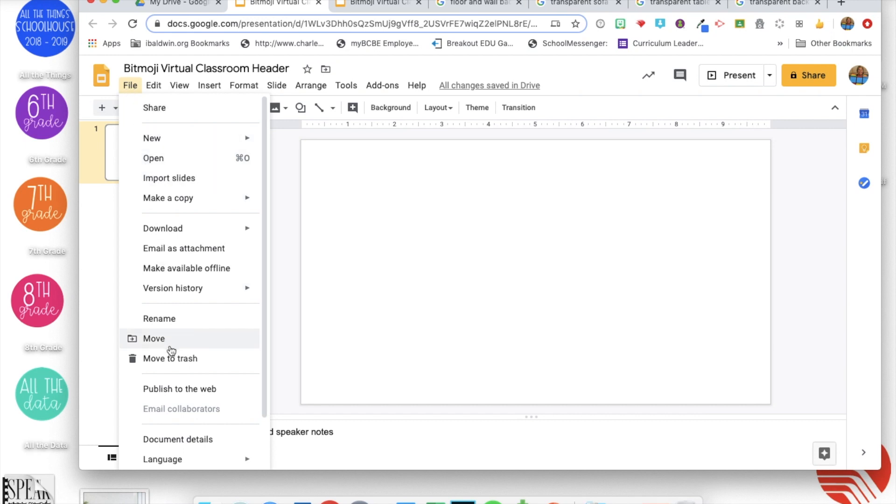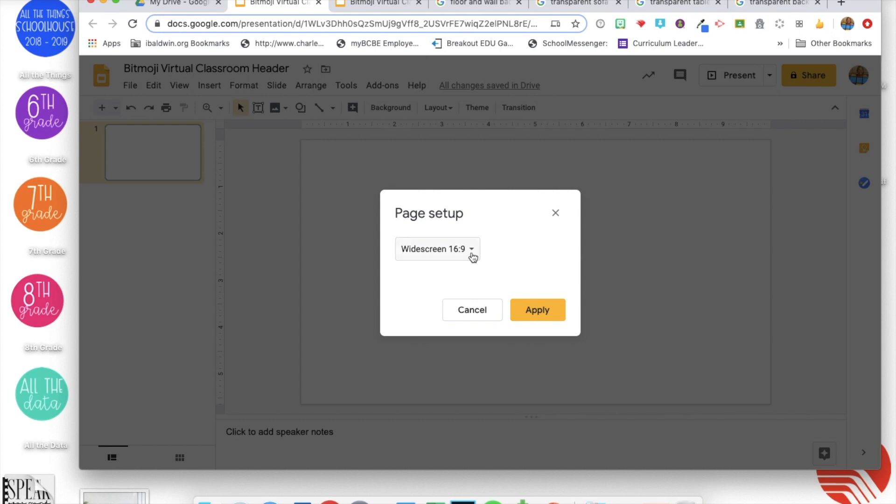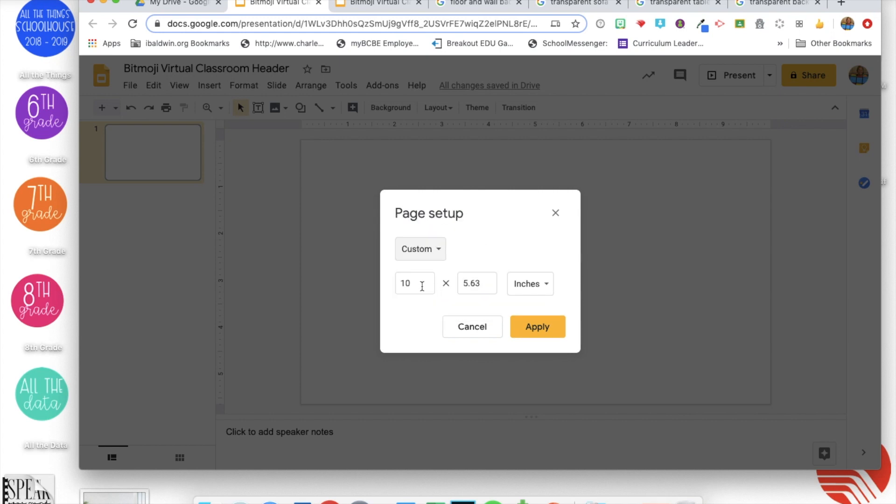So you will go to file and page setup and custom and the size that seems to work the best for headers is sixteen point six seven by four point one seven, so just put those numbers in, click apply.